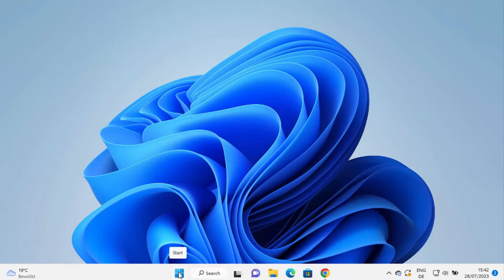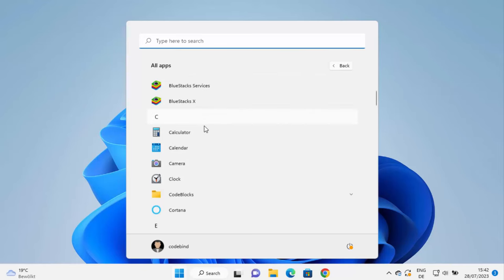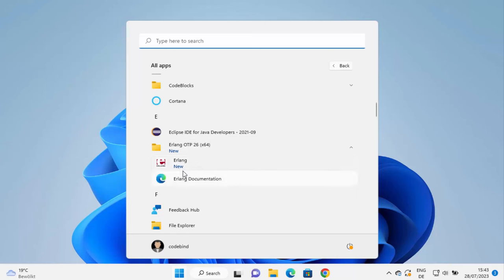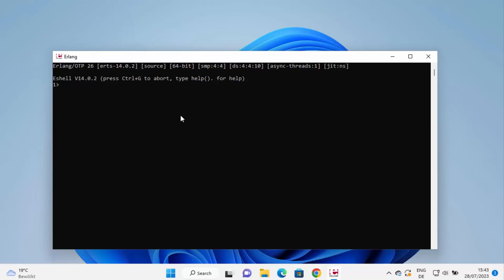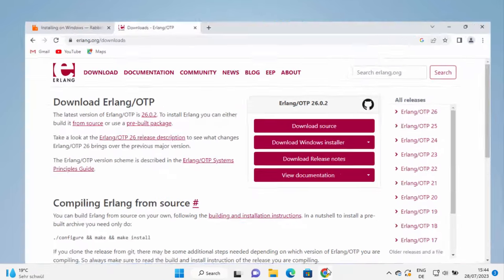Now go to your Start button, click All Apps, and scroll down to find the Erlang OTP section. Click on it and you will see the Erlang option. Click on Erlang, which opens a terminal where you can test Erlang commands. For example, type '2 + 3.' and press Enter, and it will give you the output. That's how you download and install Erlang.